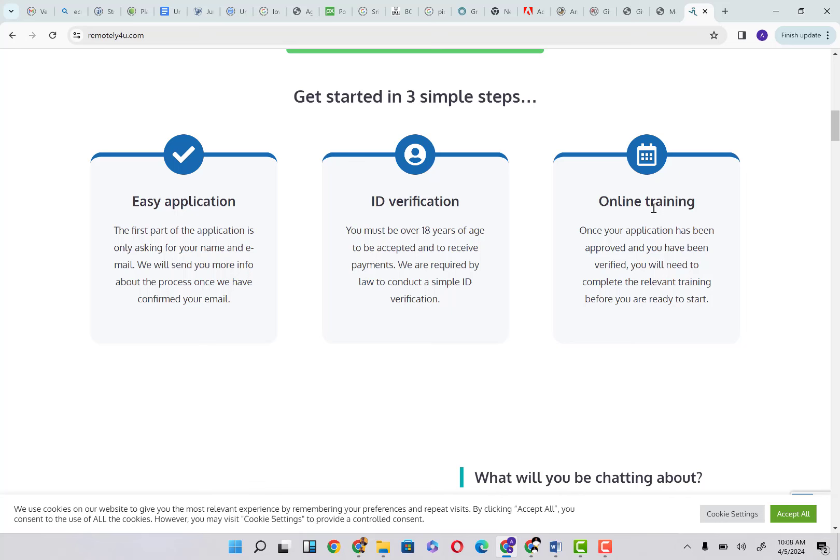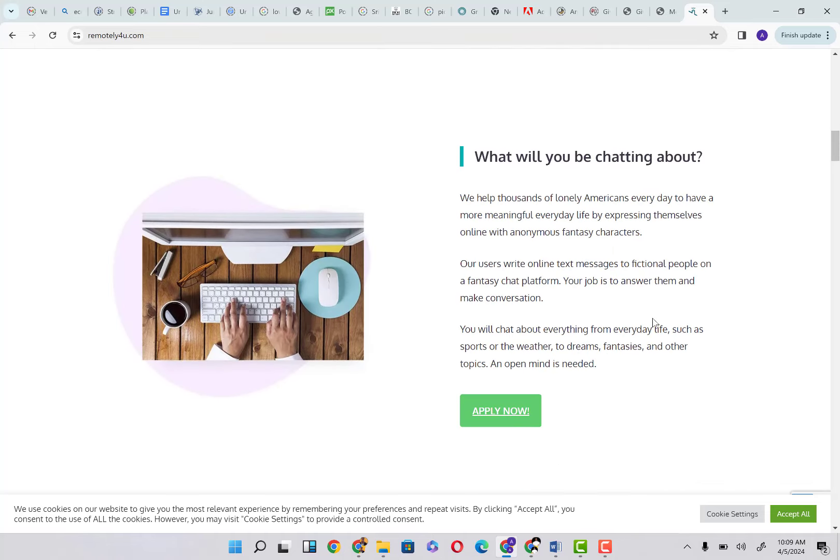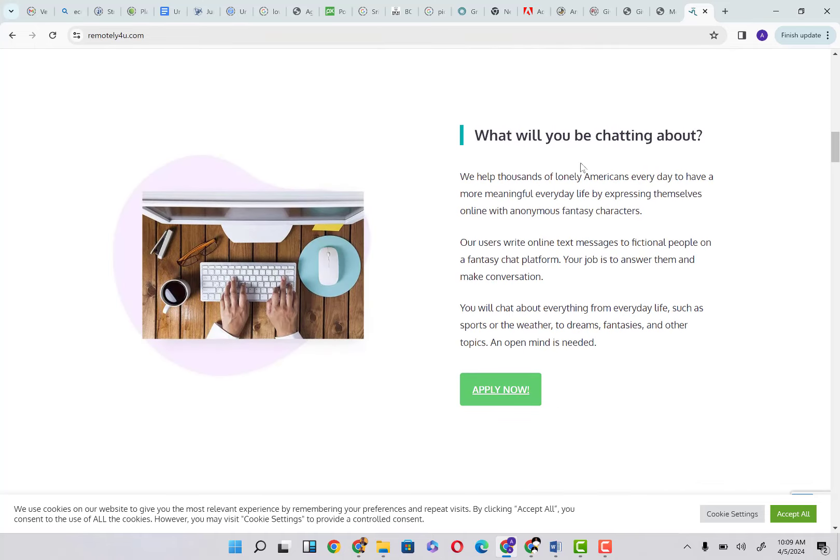In the future if you want to take up this skill and apply for jobs, you're going to have already gotten trained. Once your application has been approved and you have been verified, you will need to complete the relevant training before you are ready to start.